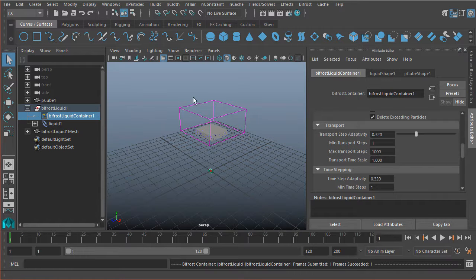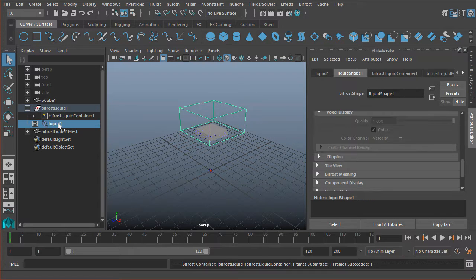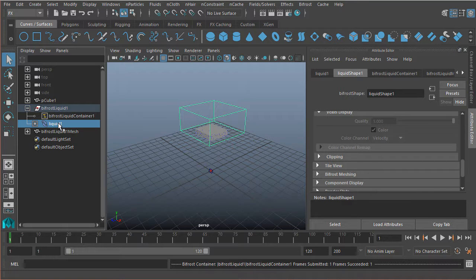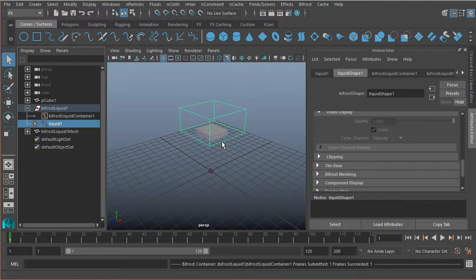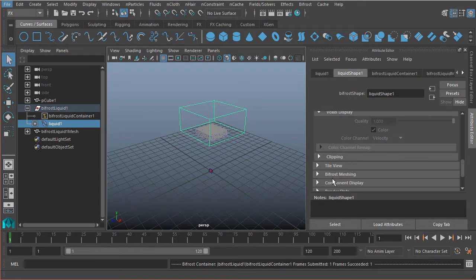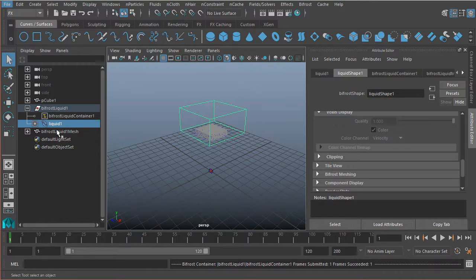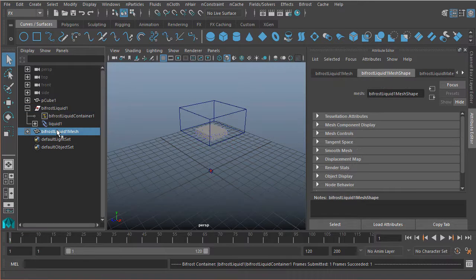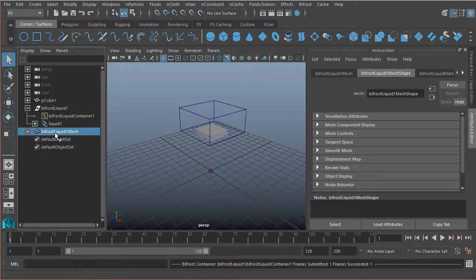All right, so we have our liquid container. We also have our liquid node. So the liquid node is specific to this particular liquid or this particular set of particles that we are generating. So with the liquid node, we have things that are specific to that. So for example, as you can see right here, something like whether or not we have meshing enabled. Now you'll notice over here, we do have a Bifrost liquid mesh node that gets created. But because we don't have meshing enabled right now, and by default, when you first create fluids, it's just an empty node.